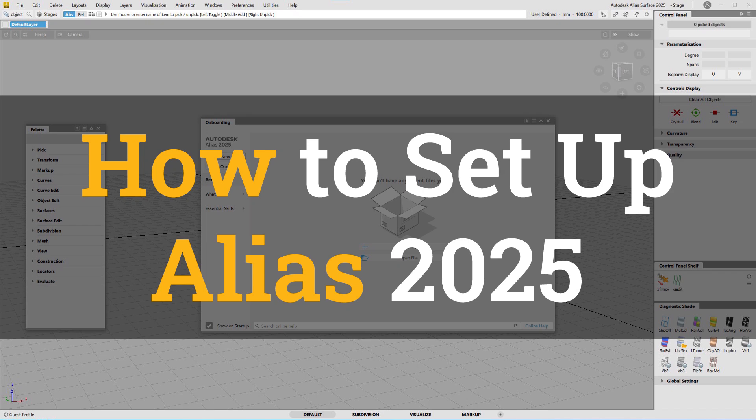Hello everyone, welcome to 3D Design Academy dot com.